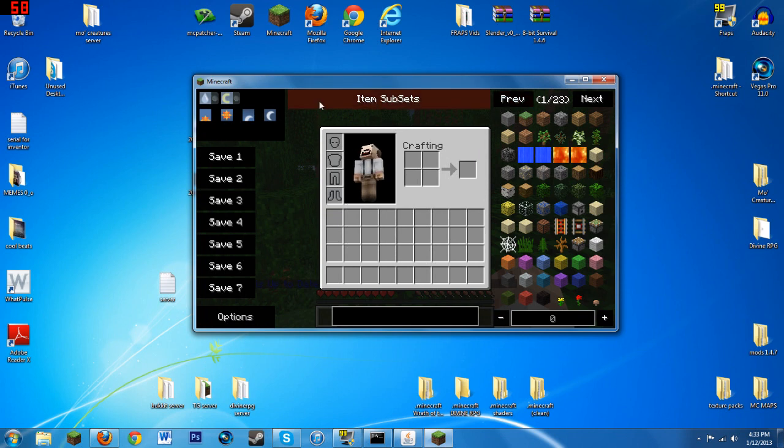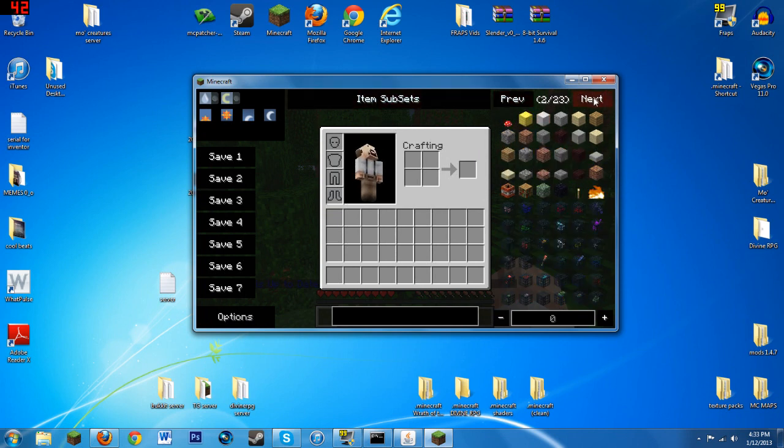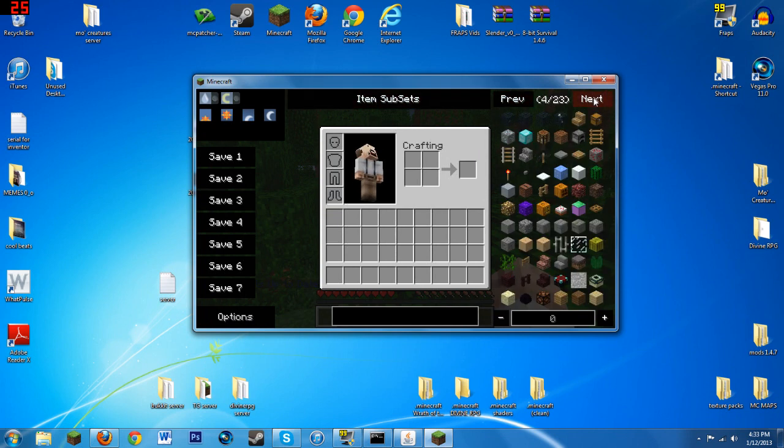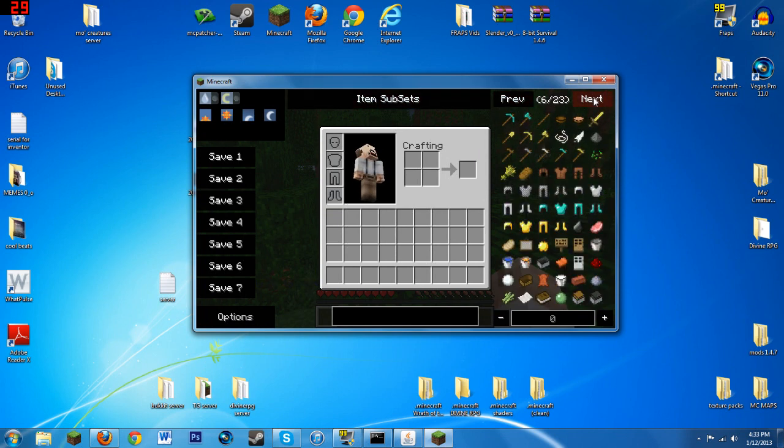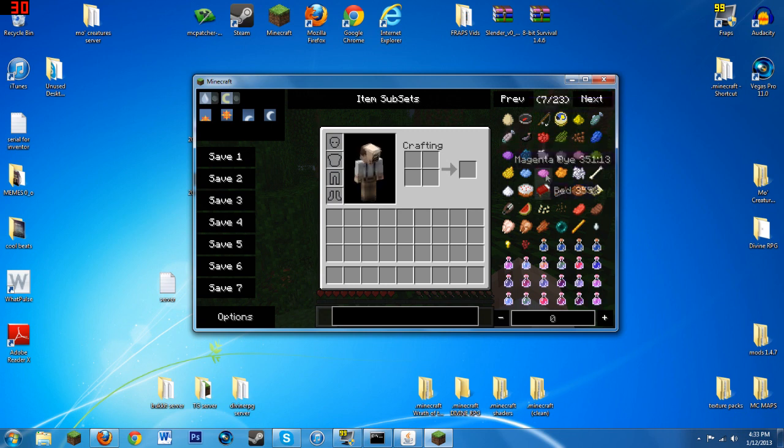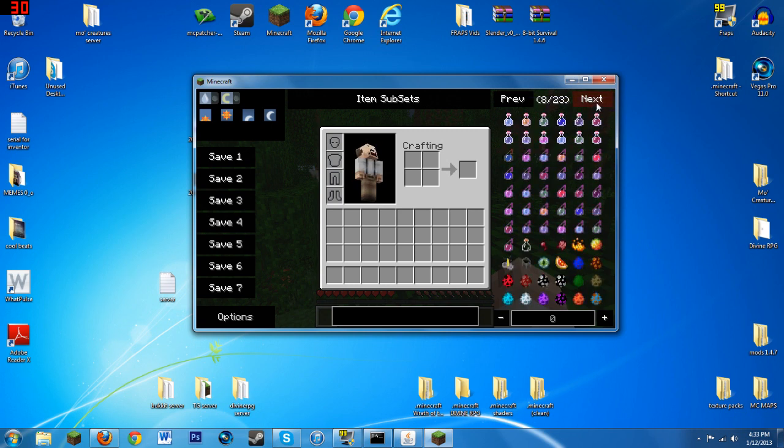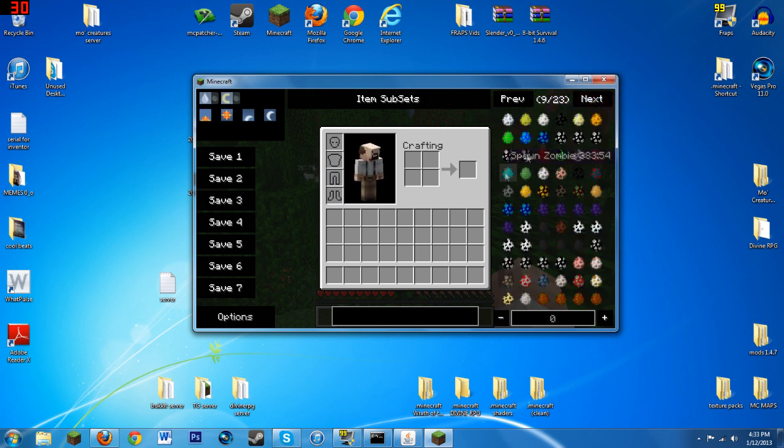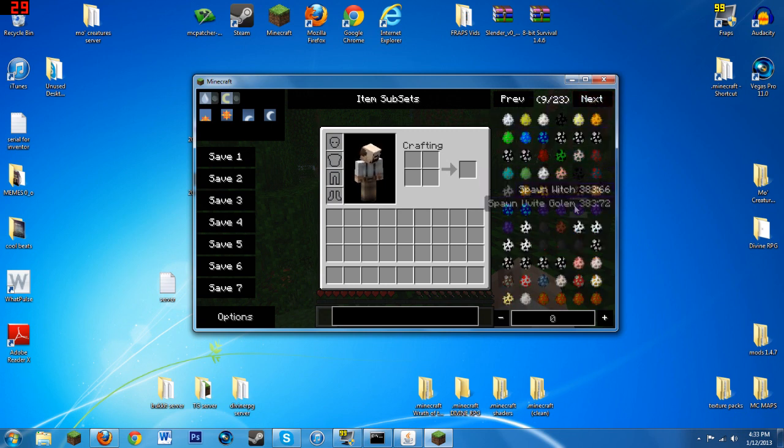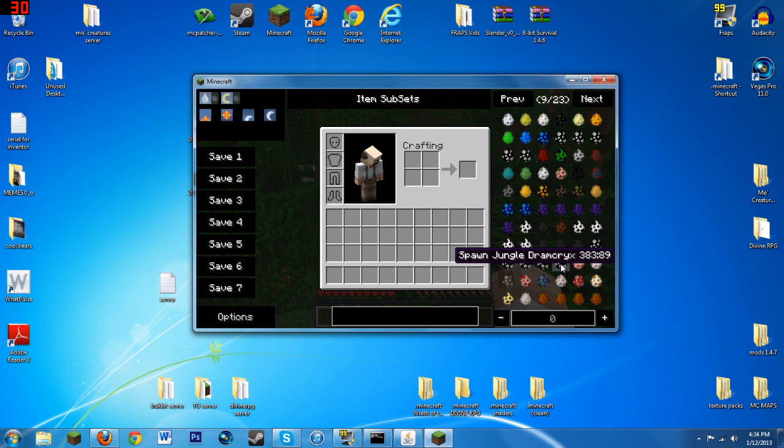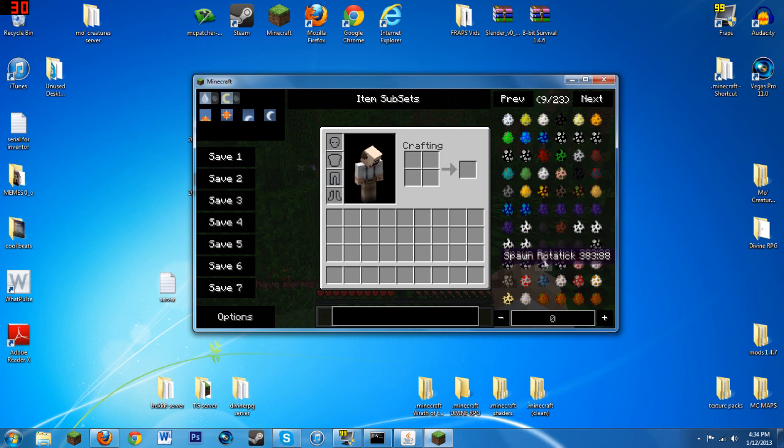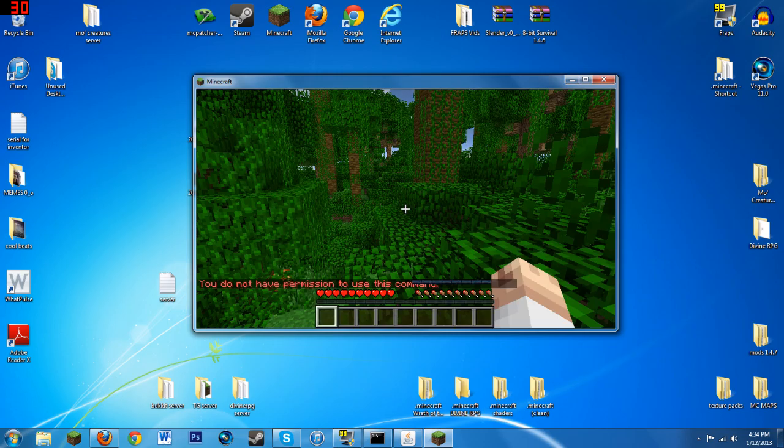You should be able to spawn in all the mobs. I'll show you, I have Not Enough Items installed here. You can see you have all the cool spawn eggs here. I'll try to spawn something cool like a Rotor Wreck. Oh, I don't have permission to do that. Whoops.